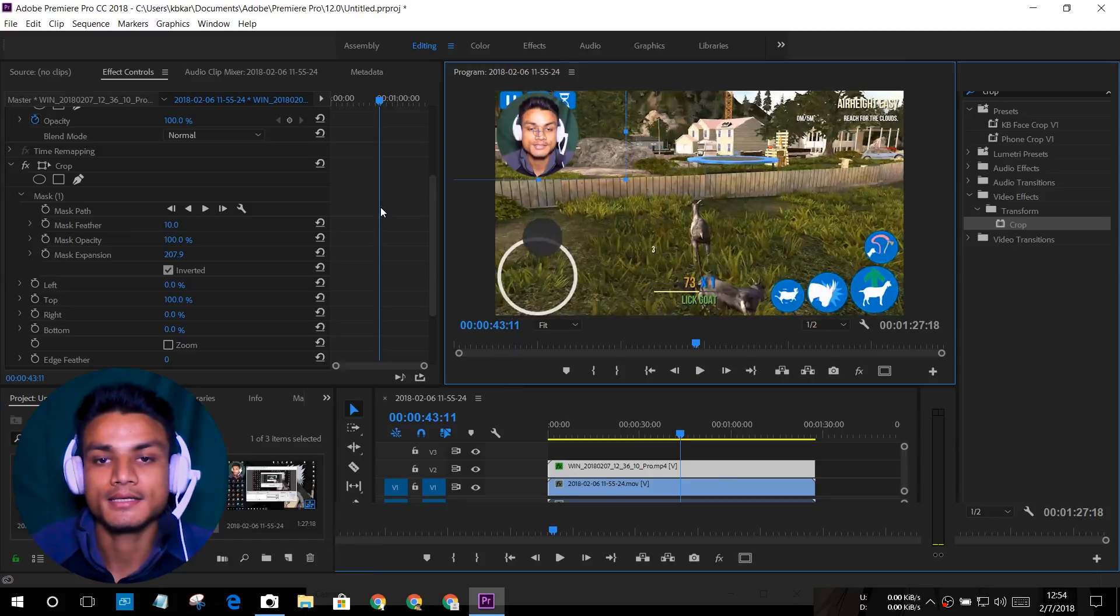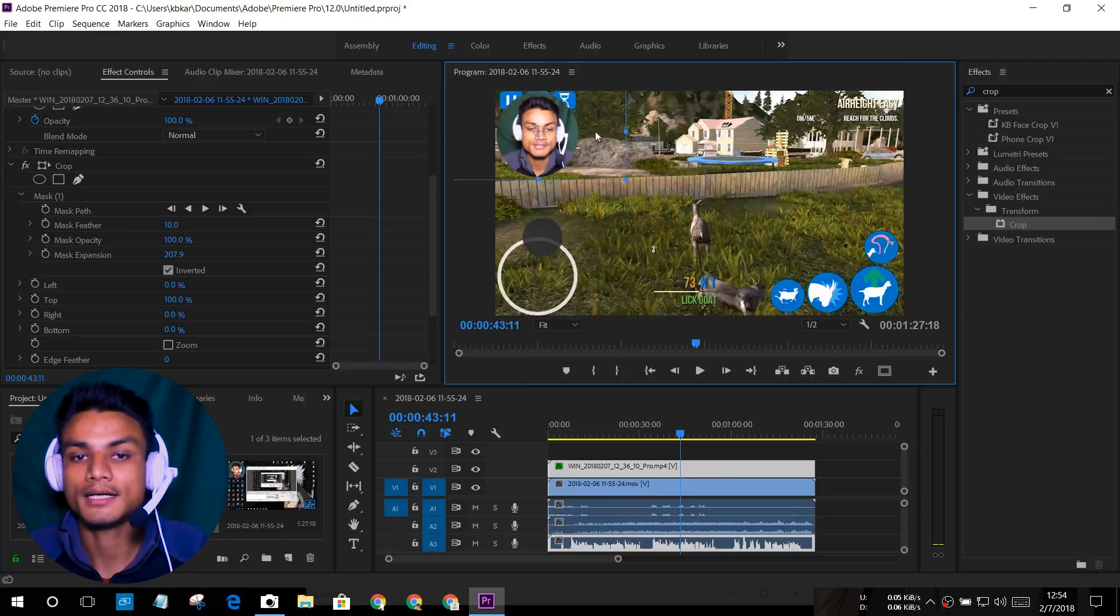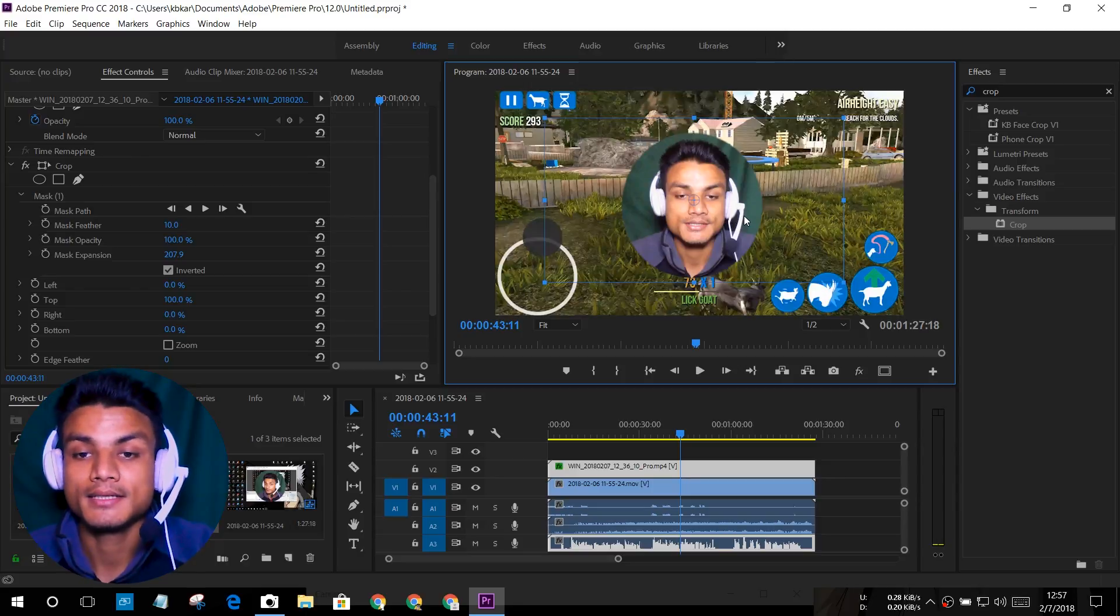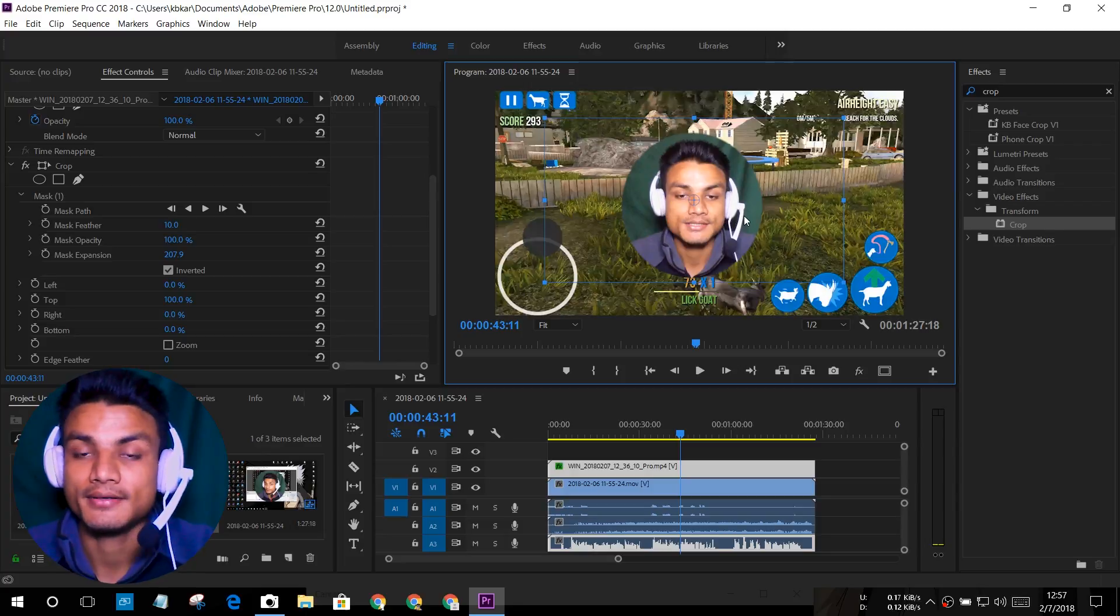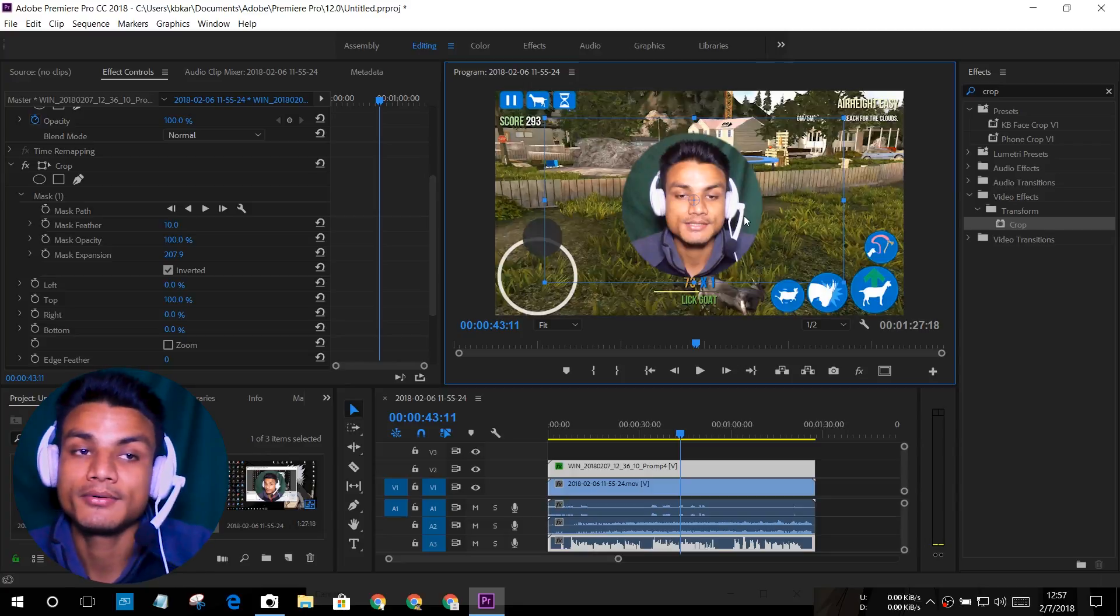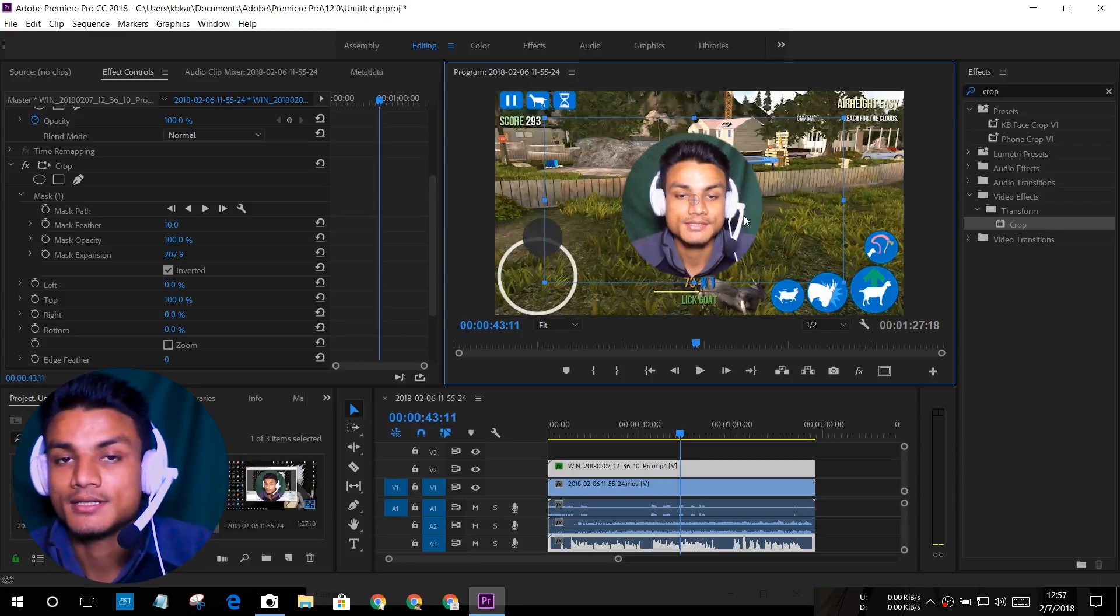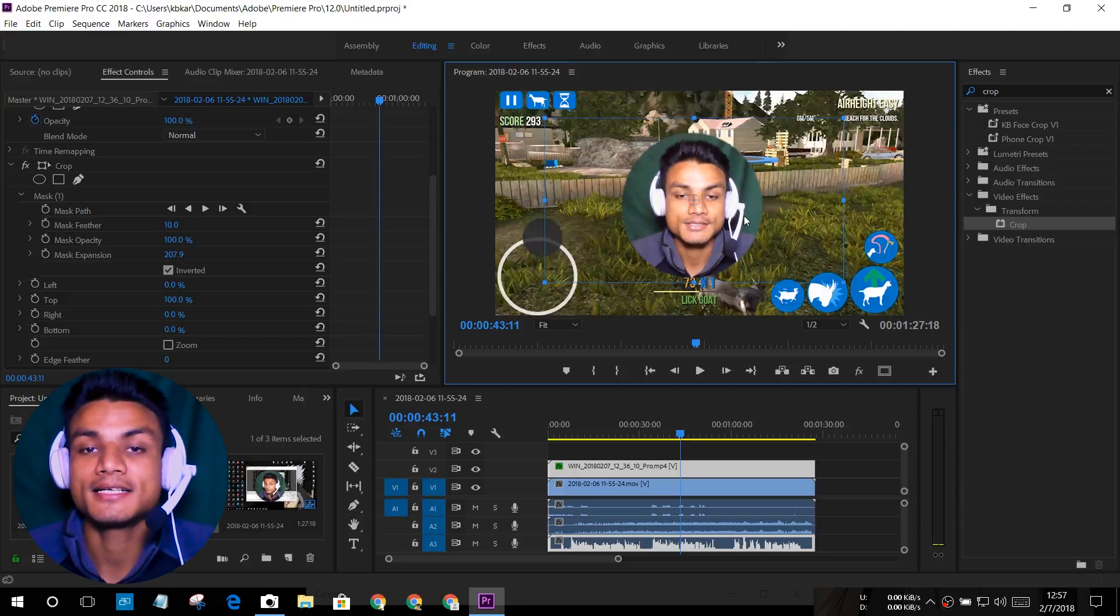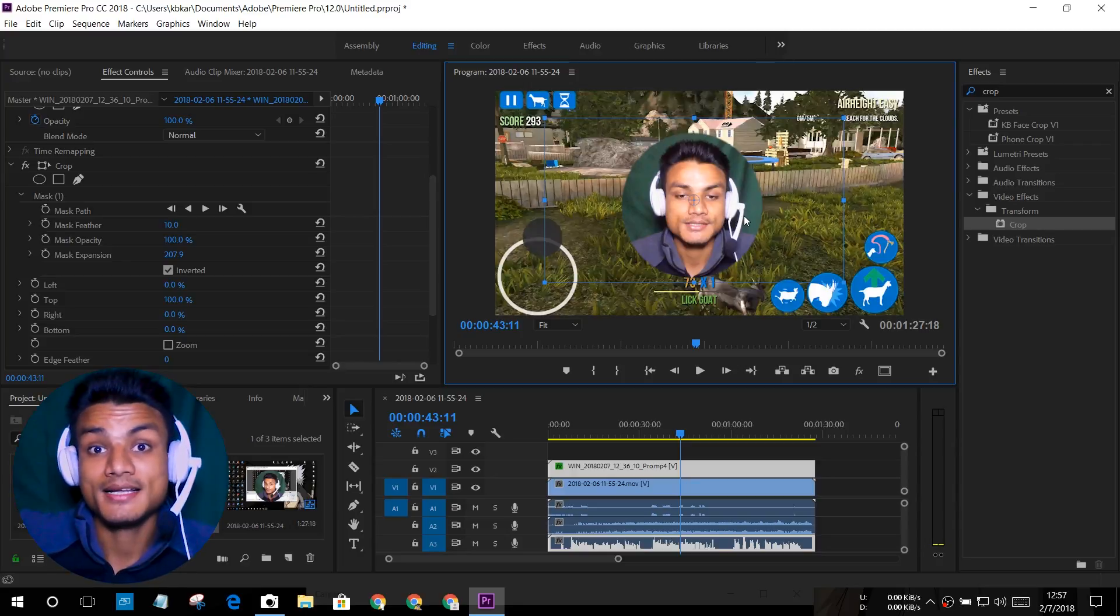That's how you make the circle webcam overlay and this is the easiest way to make your webcam circle. That's how I do it. I hope you enjoyed it. If you did, leave a like, comment, and subscribe. If you don't have Adobe Premiere Pro and you want to try this out, I will put a link in the description. You can go there and download Adobe Premiere Pro. I will see you in the next one. Take care of yourself and have fun. Bye bye.